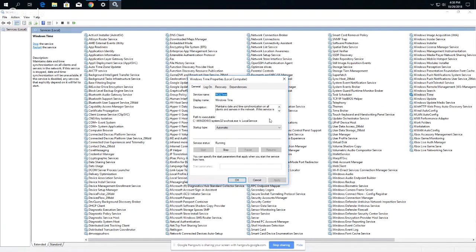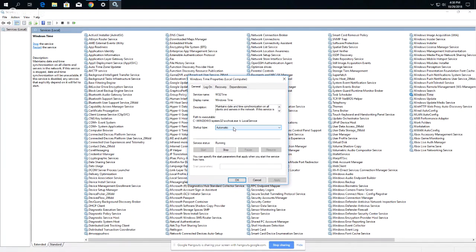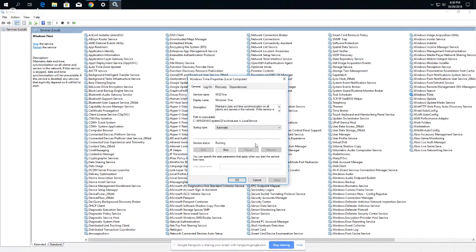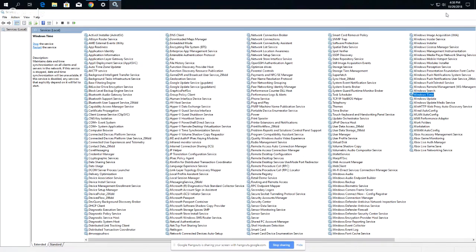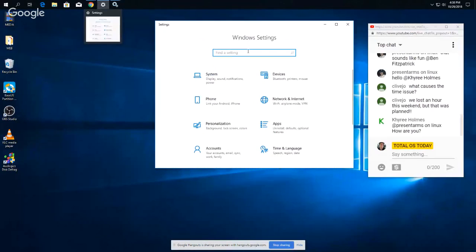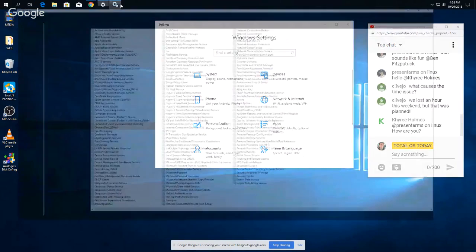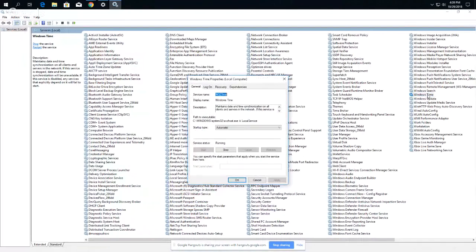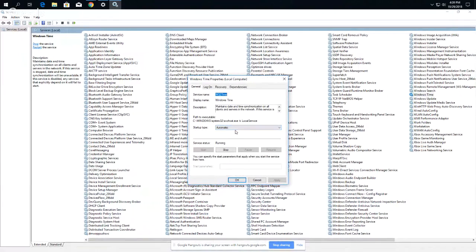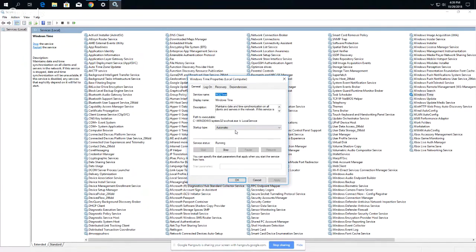Now the problem I had this past weekend, where it says startup type, this was set to manual. I switched it to automatic, start, apply, okay, reboot it, and that fixed my problem. So if you have a problem with Windows Time, you can go to Windows Settings, just type in Services and Windows Time, make sure startup type is set to automatic. And that's it. Now this is not the only way to potentially fix a broken clock in Windows 10, but this is what worked for me.